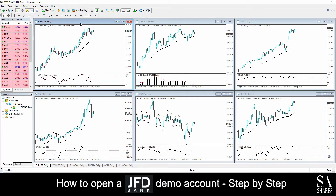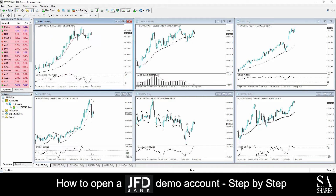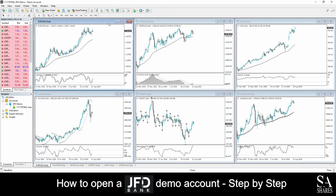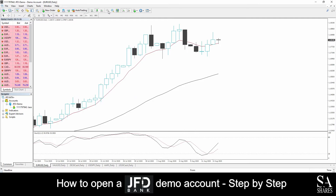And we're in! This is a JFD Bank demo account on MetaTrader 4 for Windows. In the center of the dashboard here, we can see our main chart windows. You can easily change your chart types here from either line, candlestick, or bar charts. You can zoom in and out of the selected chart window with the magnifying glass buttons on the right side of the chart types buttons here.